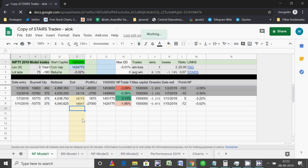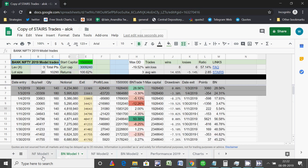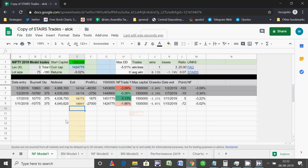These are all dummy data, so I'll just walk you through how to use the sheet. This sheet has these tabs: Nifty Model 1, Bank Nifty Model 1, Nifty Model 2, Bank Nifty Model 2, and some performance and chart tabs.